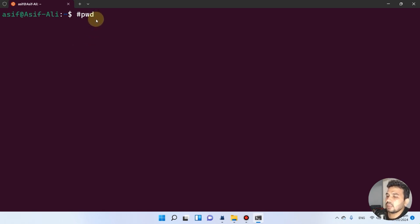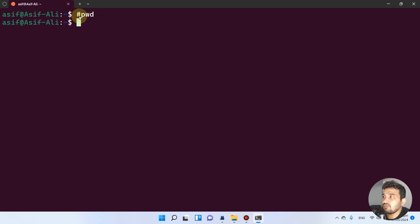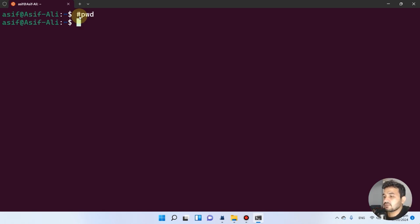PWD is used to know where we actually are. If we press enter with a hash sign before the command, the terminal will not take it as code — it treats it only as text. So let's write only PWD without the hash sign.